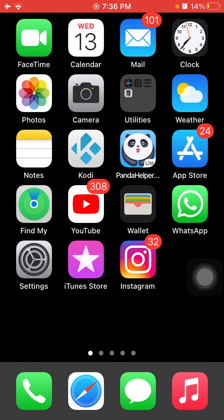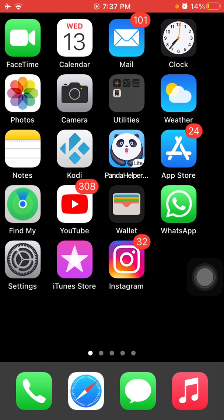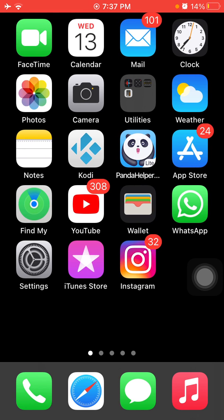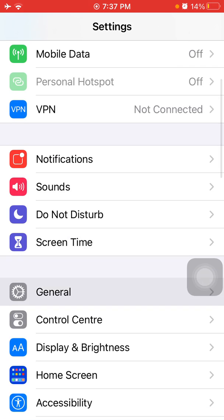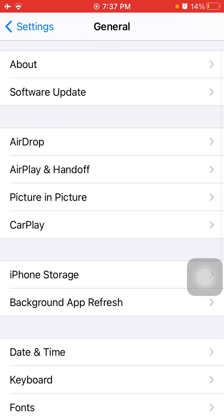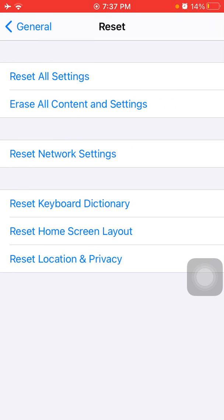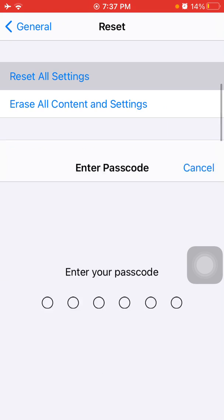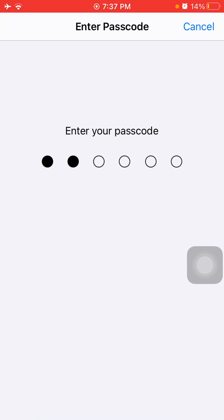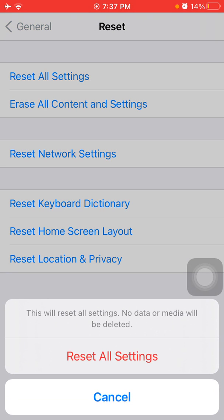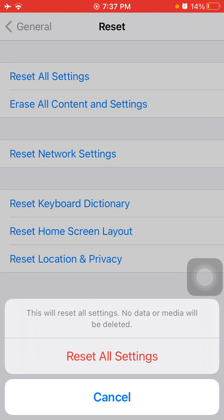Now we go for solution number five: reset all settings. This process will delete all your customized settings to default setting, but no data or media will be deleted. To reset all settings on your iPhone, first launch Settings, then tap on General, scroll and tap Reset. Now tap Reset All Settings, iPhone passcode required, and tap again Reset All Settings to confirm your action.